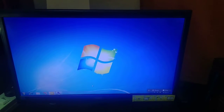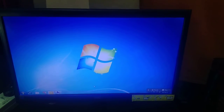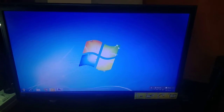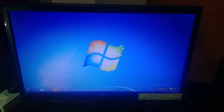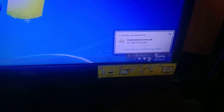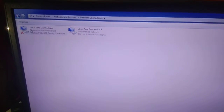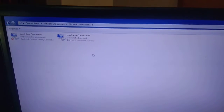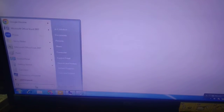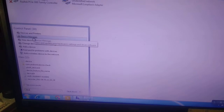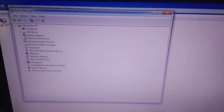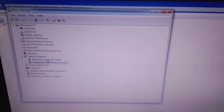Hello guys, welcome to my channel. In this video I will show you how to resolve the issue of Wi-Fi not showing on Windows 10. Let me show you the system properties first. Go here, then click on 'Open Network and Sharing Center', then click on 'Change adapter settings'. You can see there is no Wi-Fi option here. If I go to Device Manager, no driver is here.